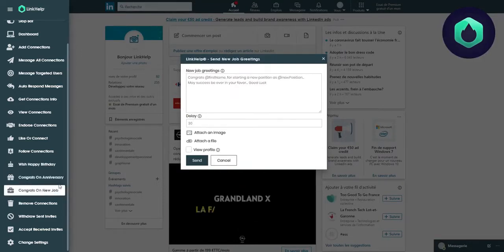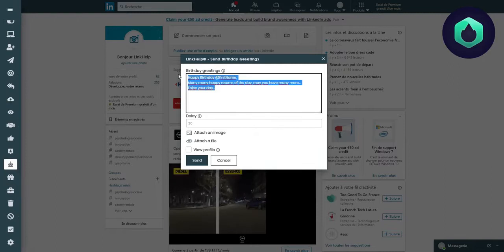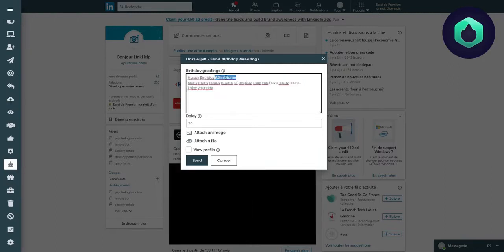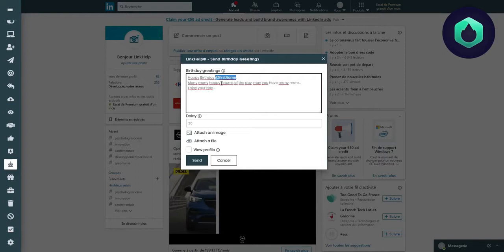In a text section, you write the message that will automatically adapt to include the first name of the person to whom the message is sent.